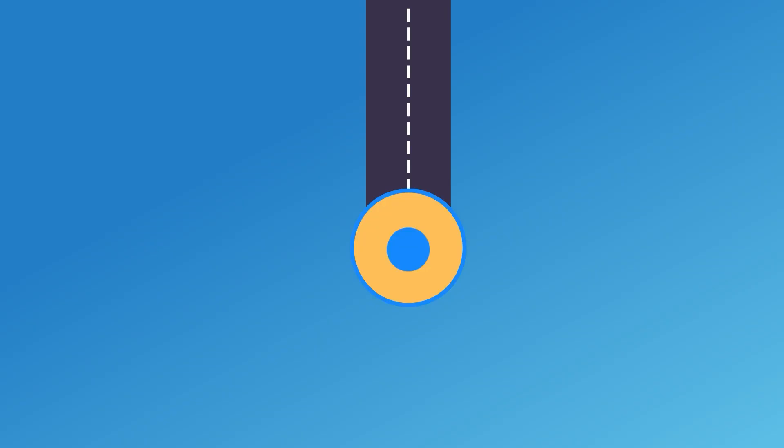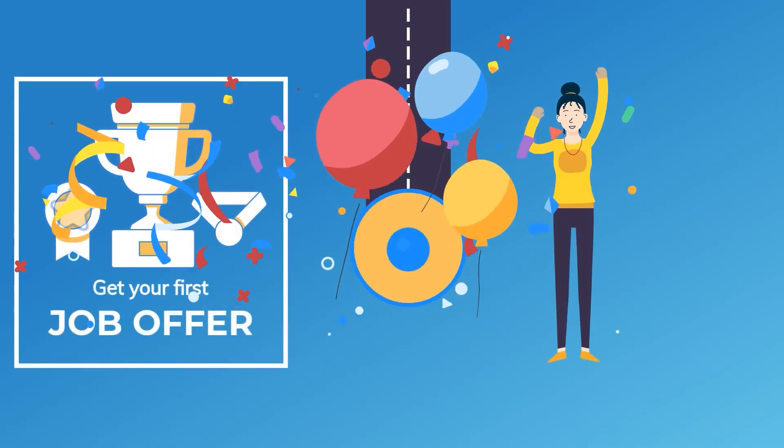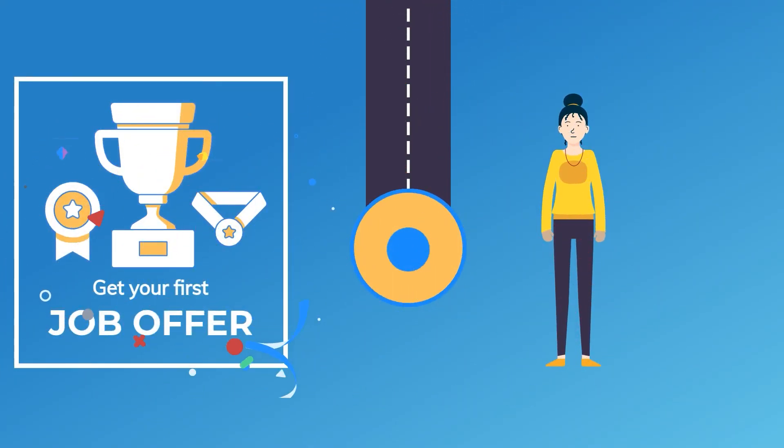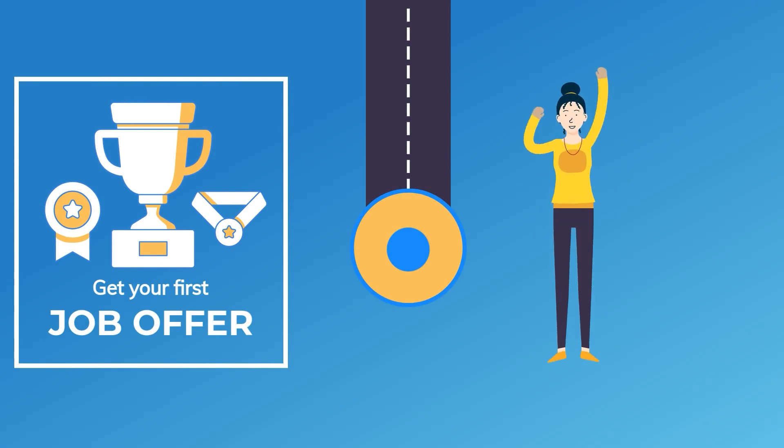This will lead you to the ultimate goal we had in the first place. Your first job offer as a QA engineer. See how Natalie is happy? You will be too.